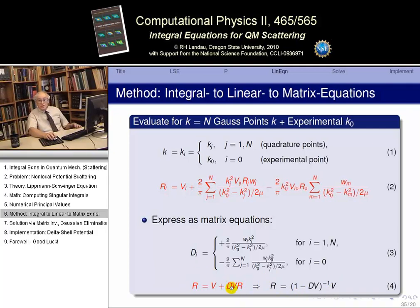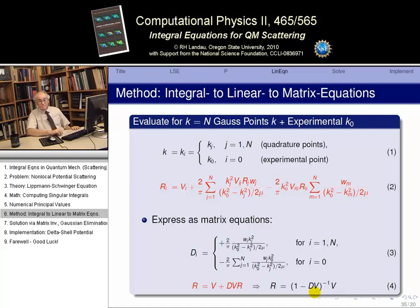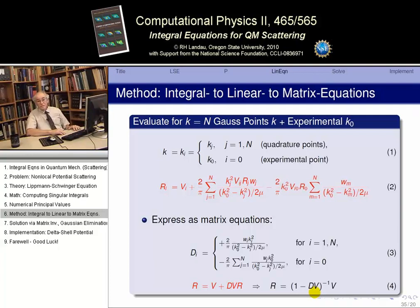Solving by matrix inversion gives us a direct solution. Will the inverse exist? For scattering, any energy is a solution to the Schrödinger equation — it's a continuous spectrum. The point is to get the scattering amplitudes, not the energy. So the inverse always exists. You have a matrix library to use — you can go solve this problem.